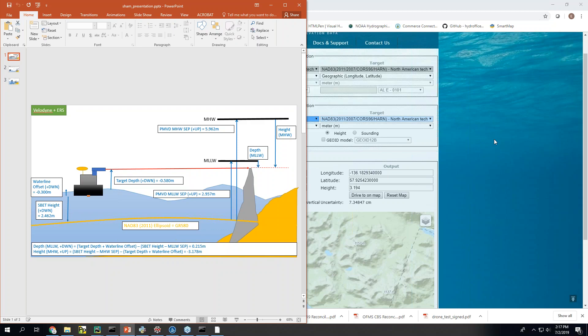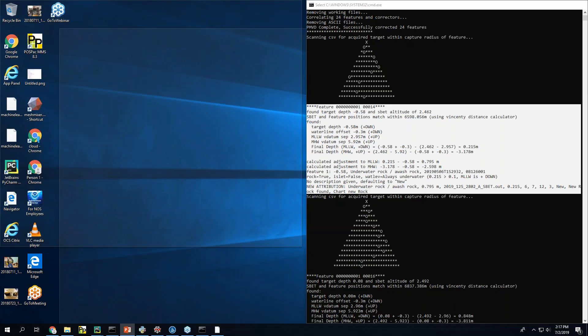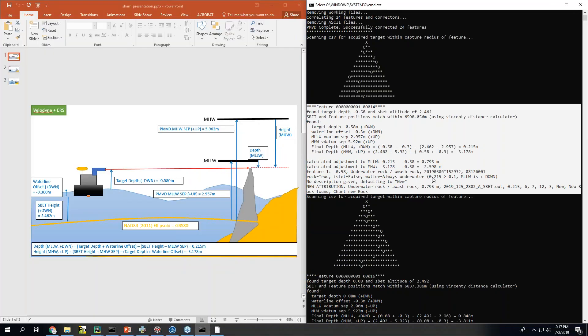All right. So I've got you know 0.58 for target depth, waterline, separation values, final depth. 0.215 minus 3.178. And that's reference to this red line here.